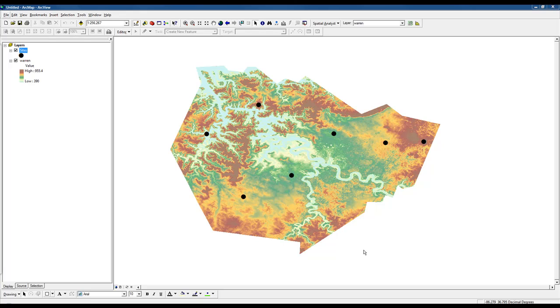In this example, we're going to use a digital elevation model and extract the cell values, which are elevations, to a points shapefile.